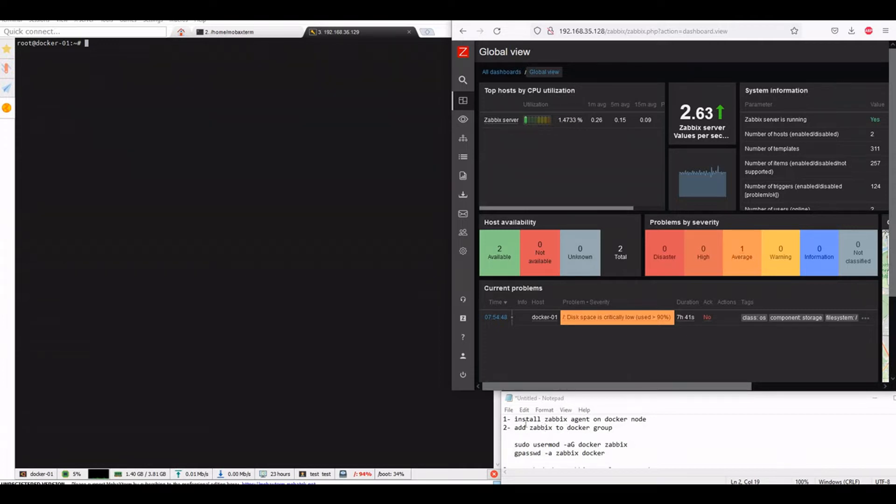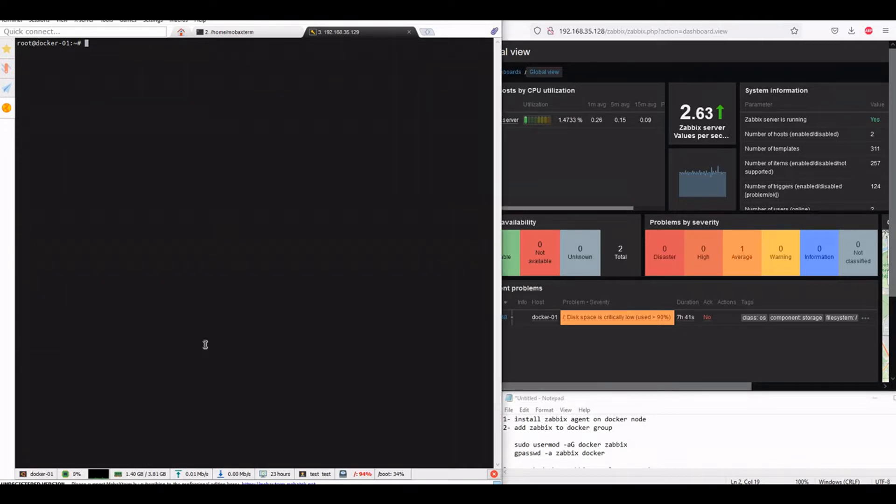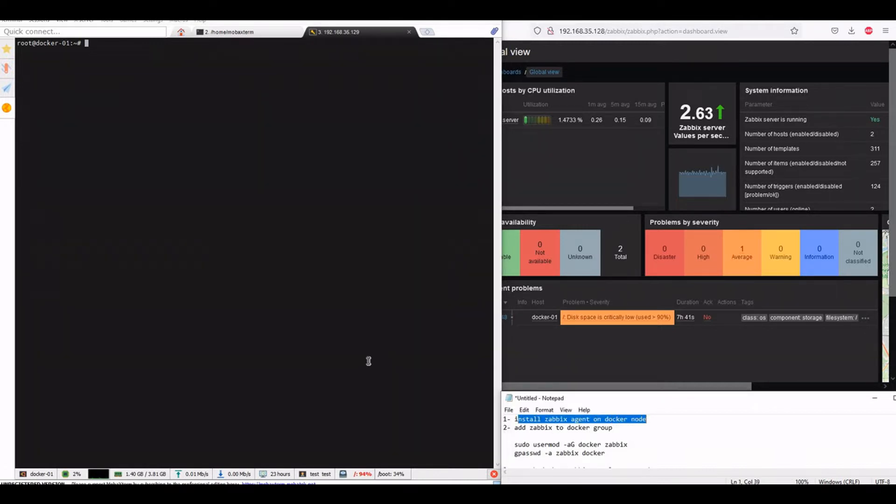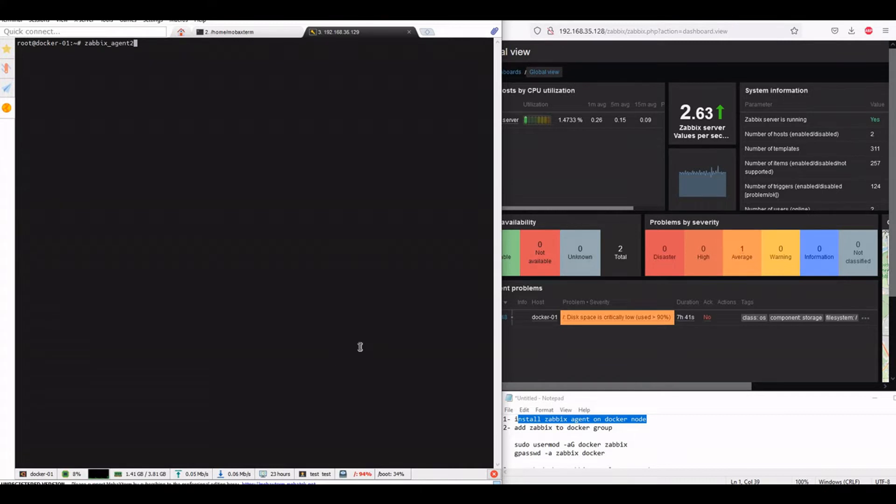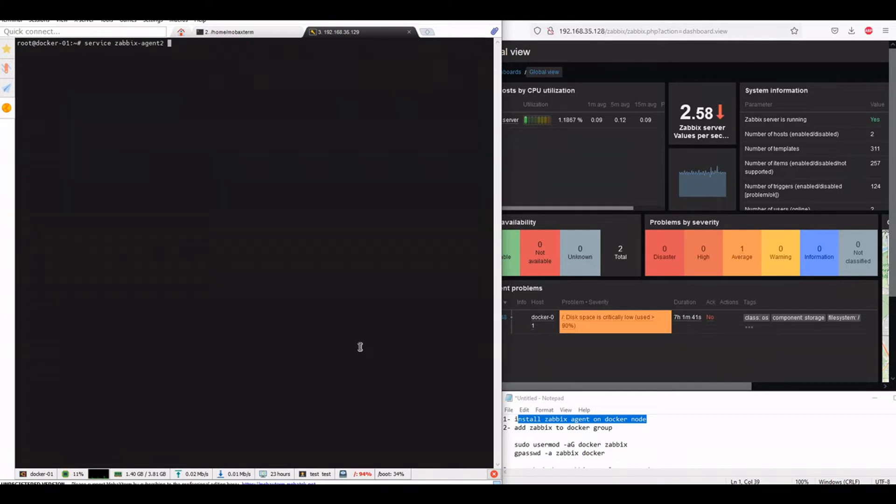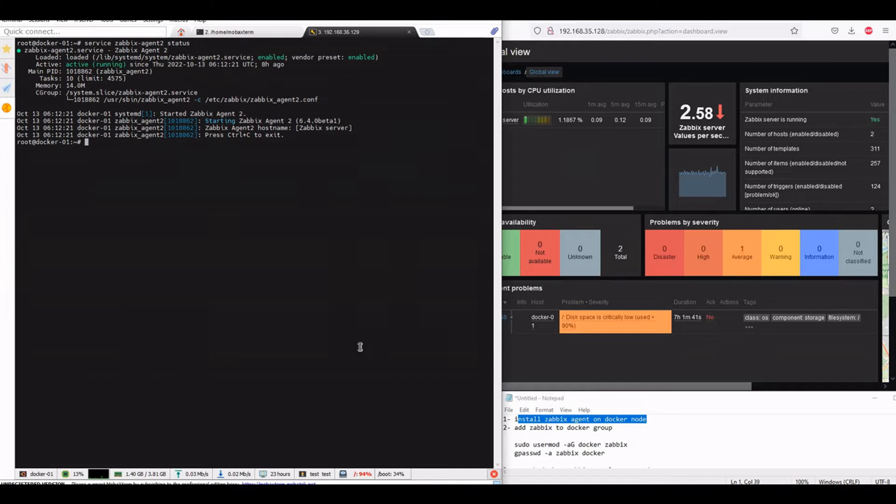So what we will do, on the node here is the node, we will install the Zabbix agent on the Docker node which is already done. So it's already running. So what we have to do now,